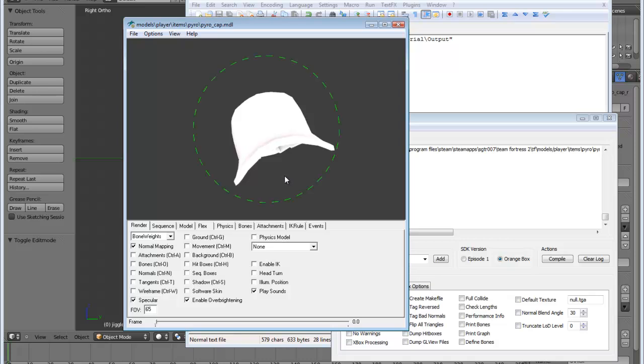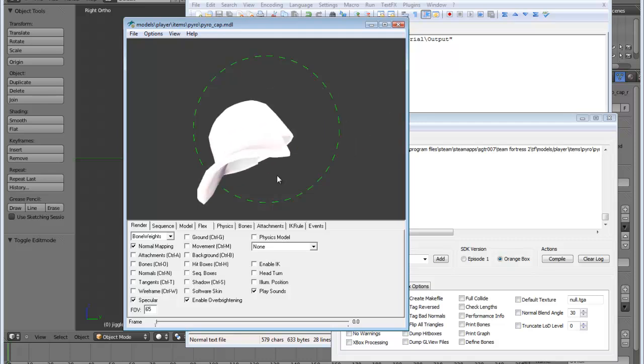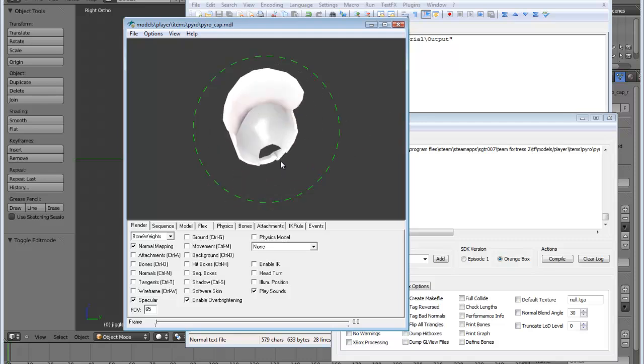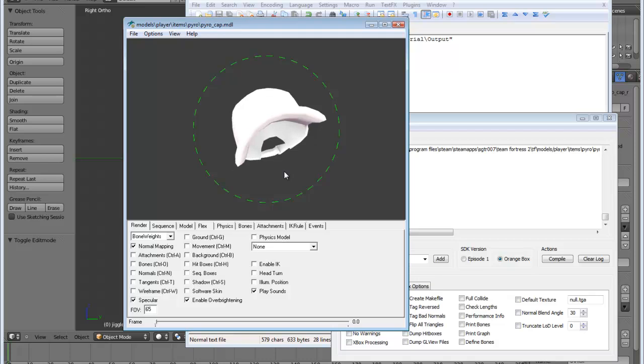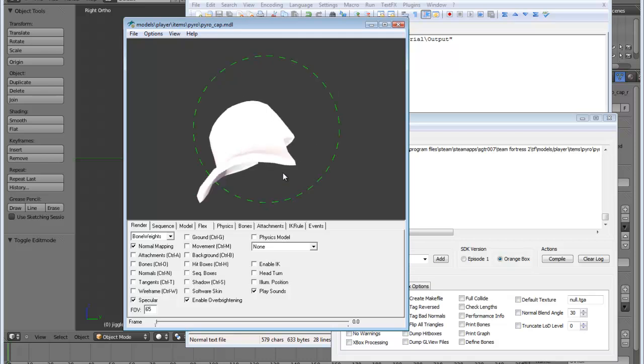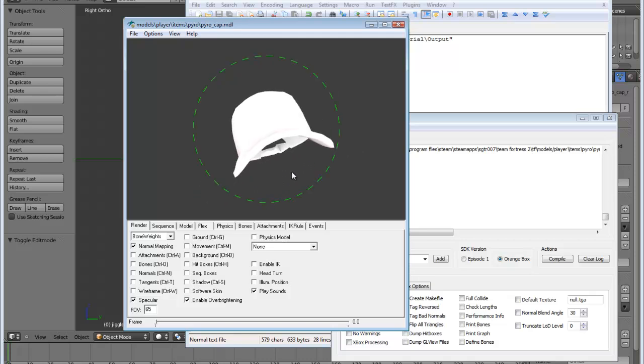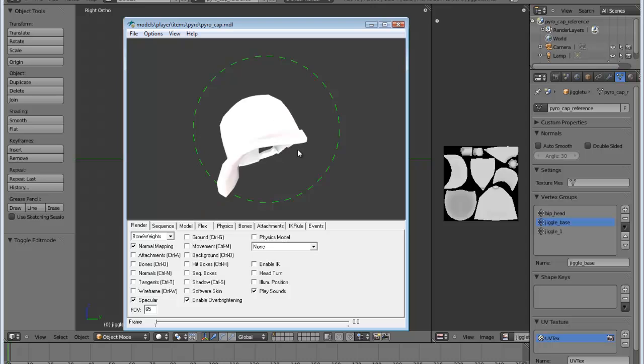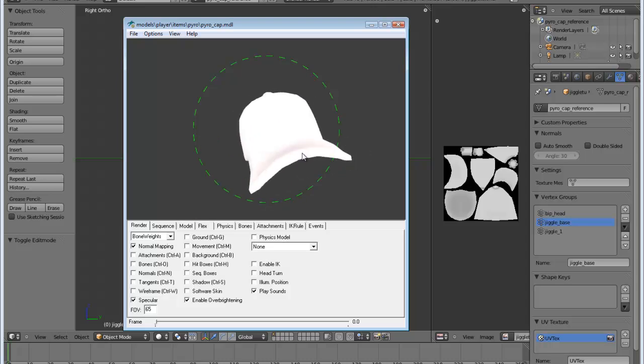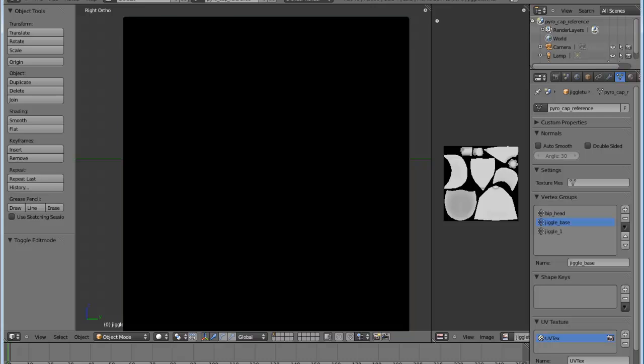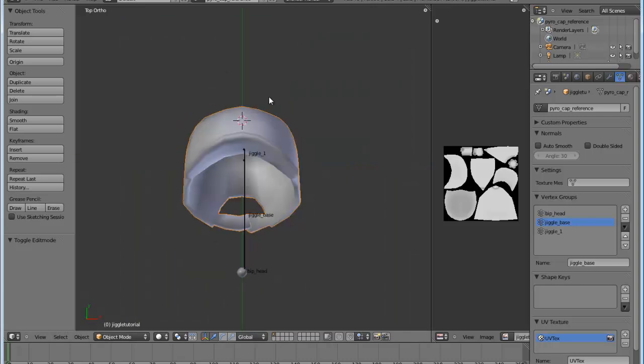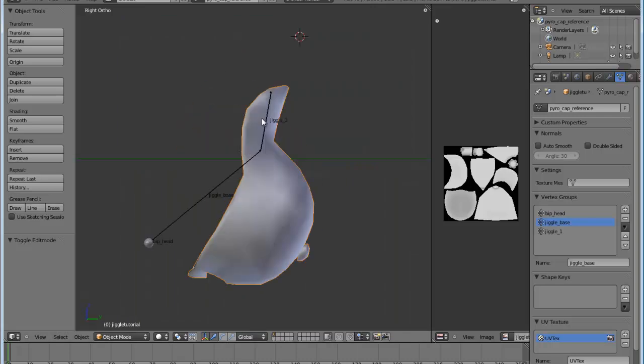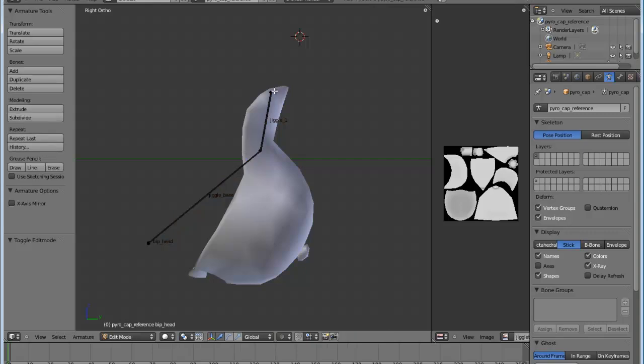And now you can see that our cap has a nice jiggle to it. And the way that this jiggles is completely dependent on a couple of things. One is the orientation of your bone in Blender. So because I have my bone facing out towards the bill, a lot of the rotation occurs, most of the rotation occurs around it like this. If I want this to flap up and down, a better way to do this would be to go back into my model.